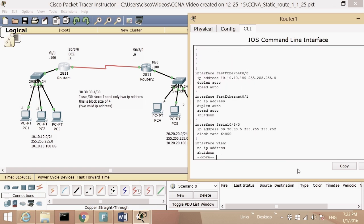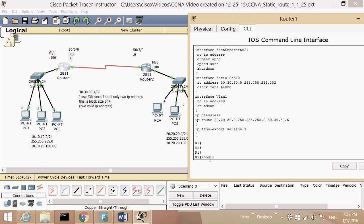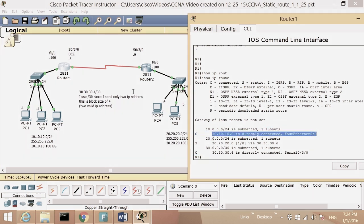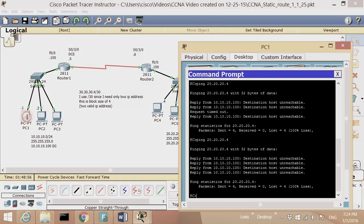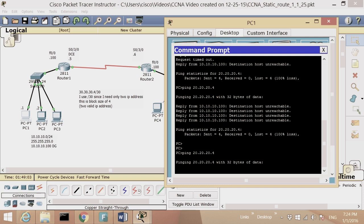At the bottom of 'show run' you can see the static route: 'IP route' — the destination IP you want to reach, and the next hop. Now I'll do 'show IP route' to check the routing table. I see 'S' — S means static — and 'C' means connected. I'm connected to network 10 via F0/0 and to network 30 via serial. The static route to network 20 is now in the table.